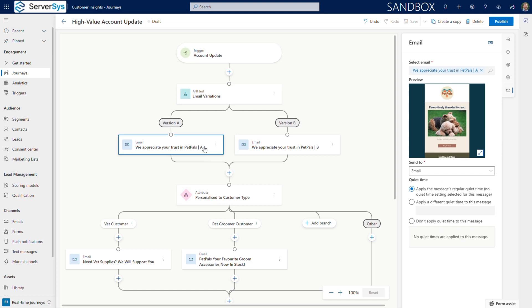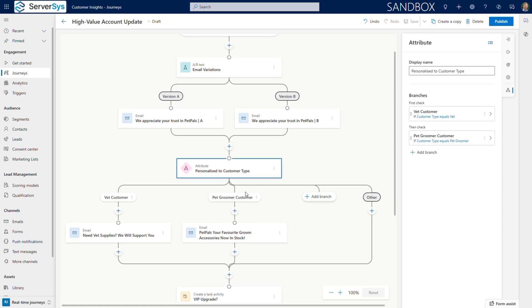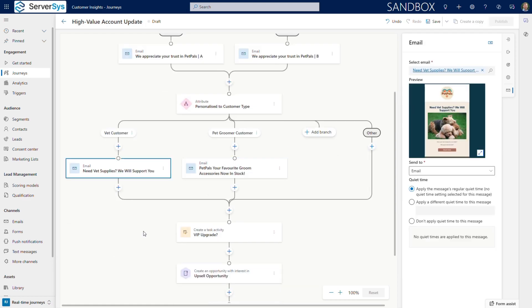Path A sends a personalized appreciation email. While Path B uses a variation of this message to test effectiveness. We then use another attribute branch to further personalize, based on industry. Veterinary clinics receive different offers than pet groomers, reflecting their specific needs.